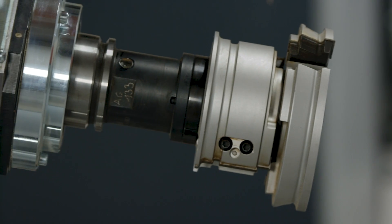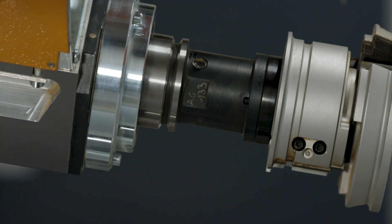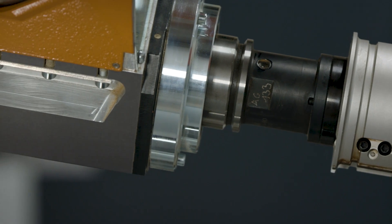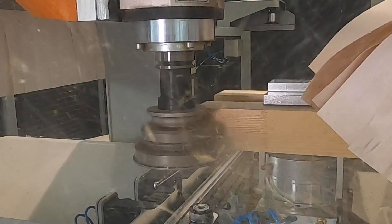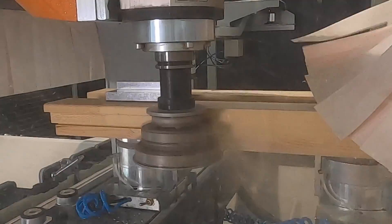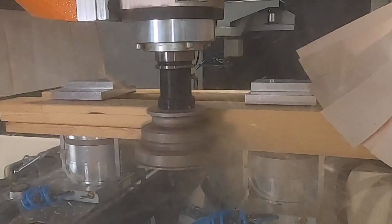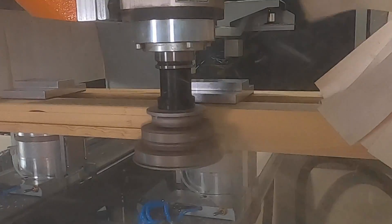The extreme performance data across the entire speed spectrum and the intelligent software-controlled axis locking will convince you with perfect machining results.